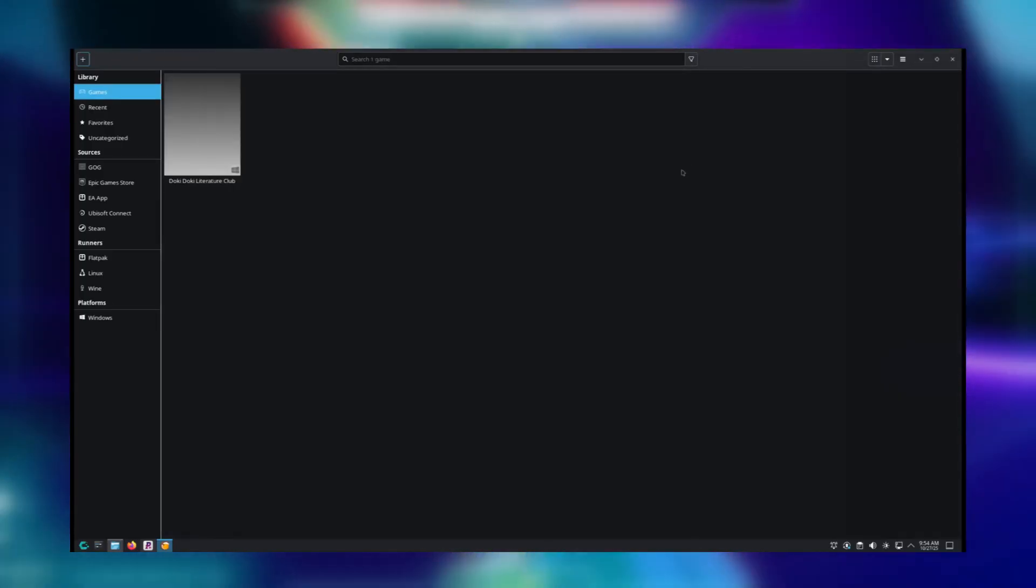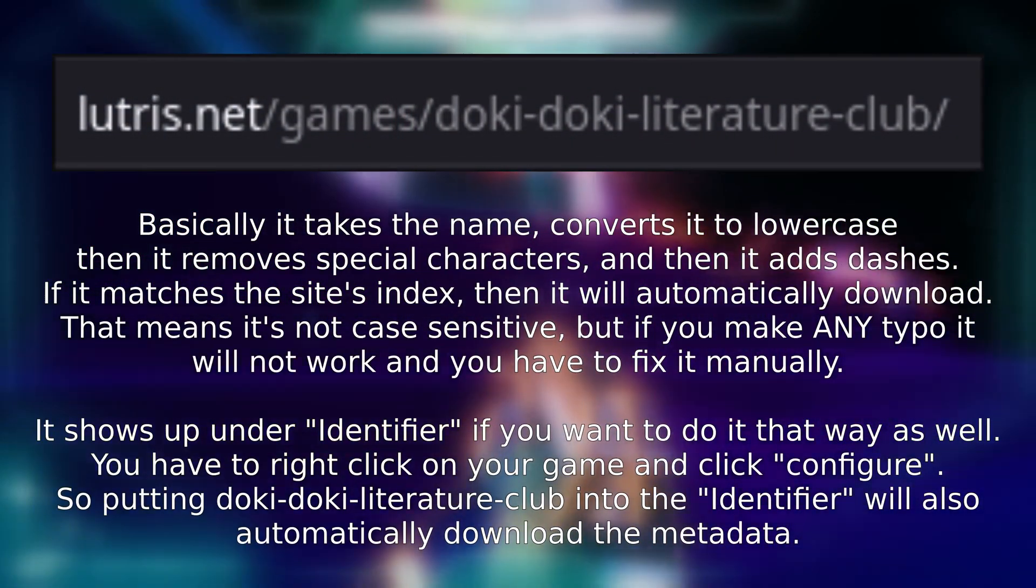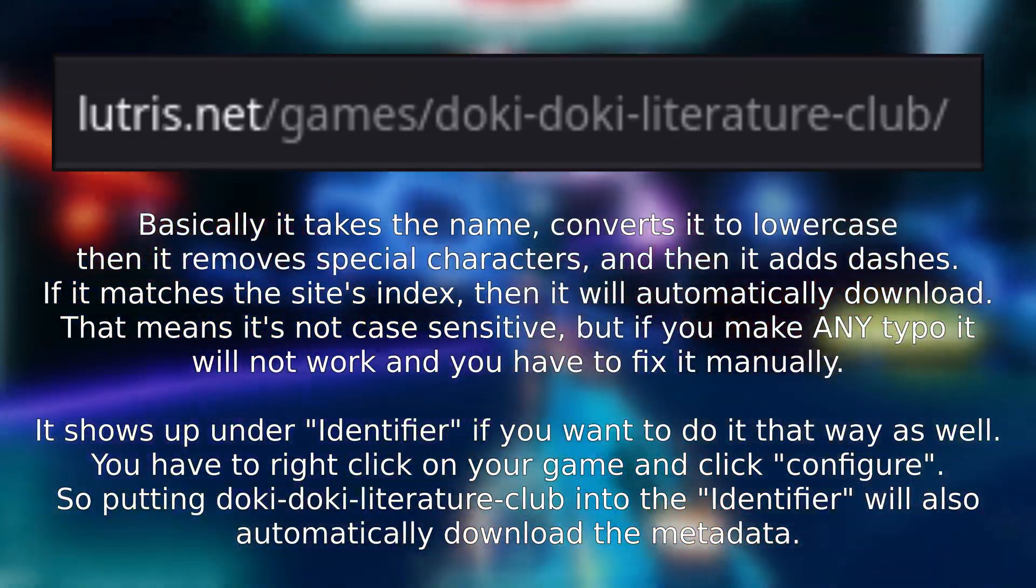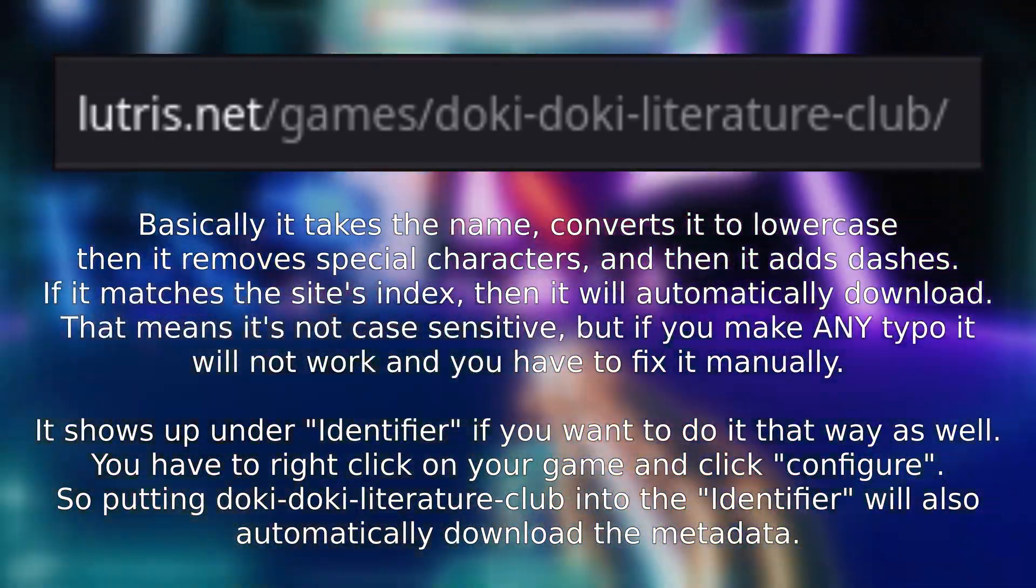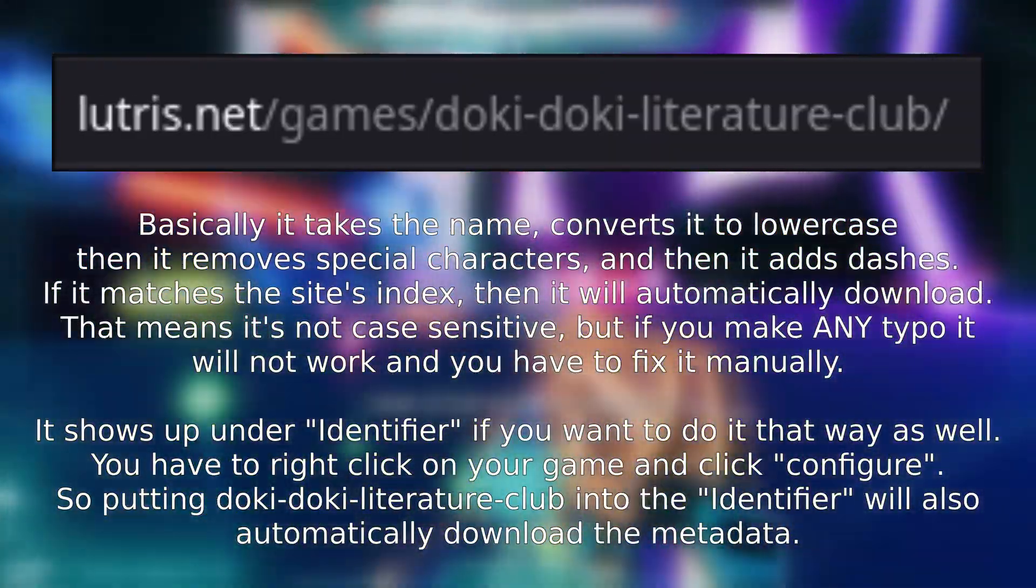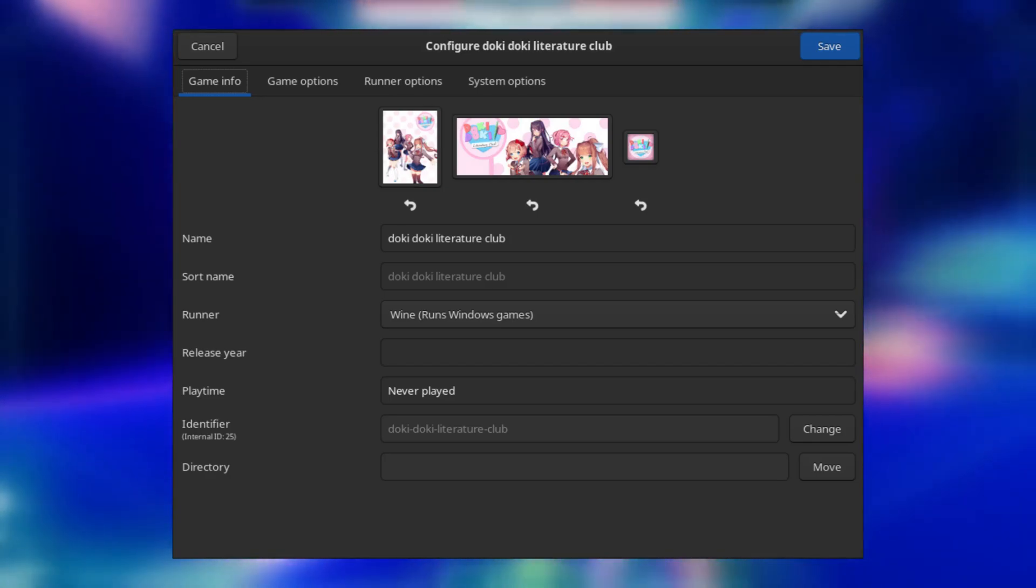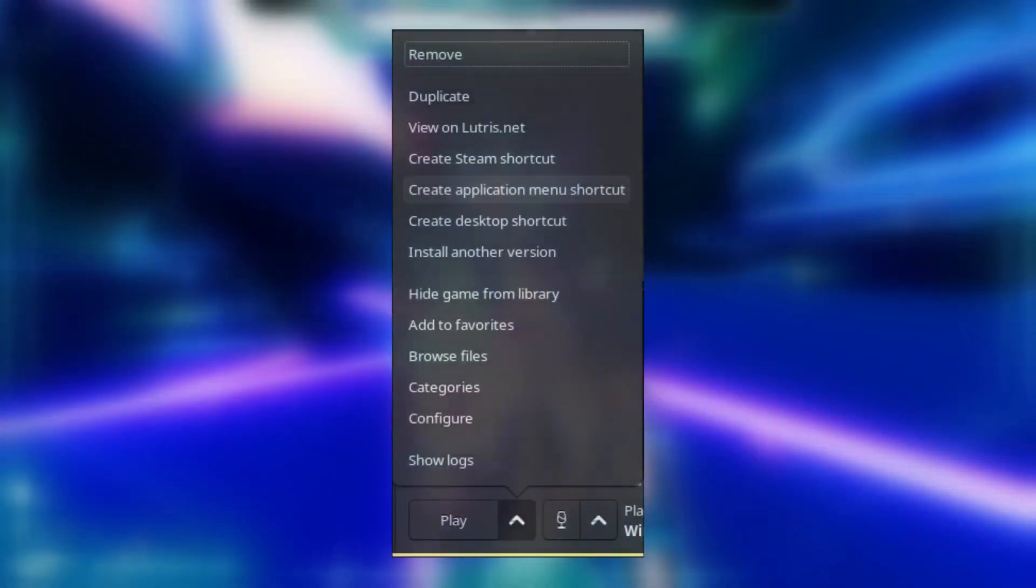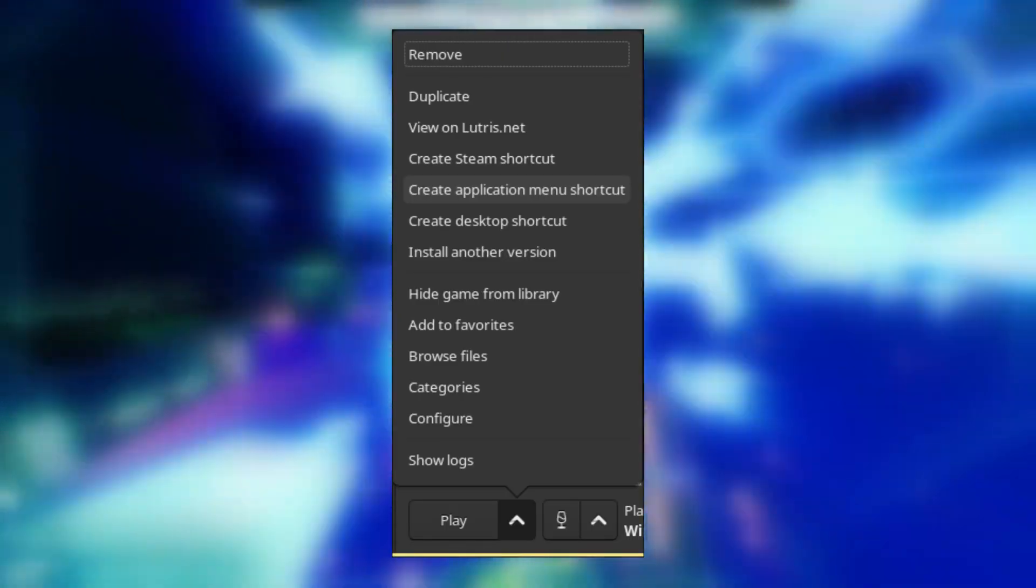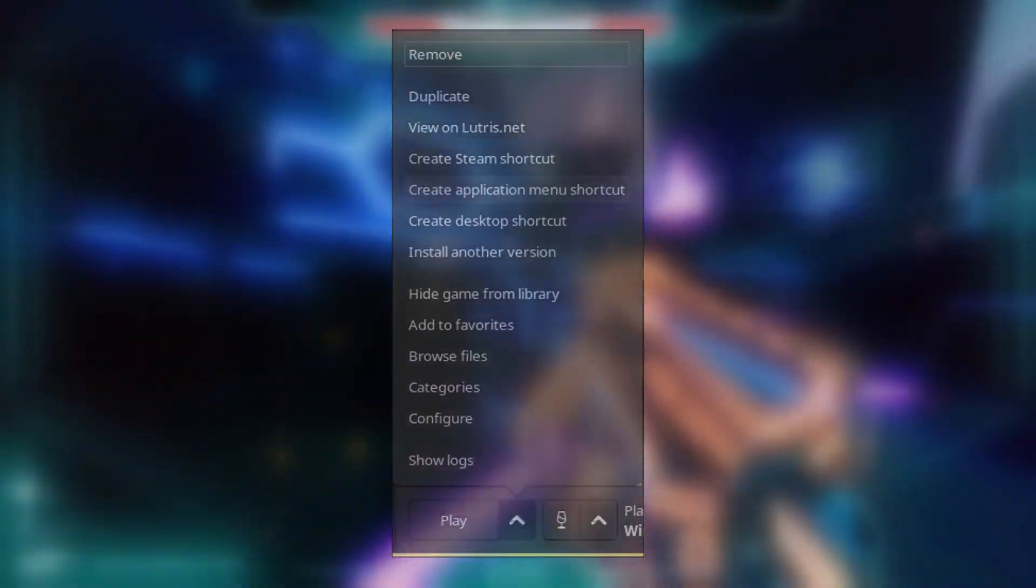Something to note is that if you want cover art to automatically download, you'll have to make sure the name that you enter when putting in your game exactly matches the title on Lutris.net. If I typed DDLC here, for example, it would not have downloaded the art, but still functioned. You can also provide your own cover and banner art if you want. Finally, if you want to make an icon for it on your desktop, if you click the up arrow next to Play, you can create a desktop shortcut for it as well.